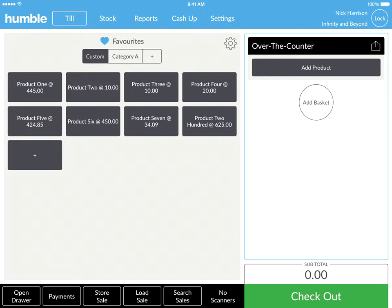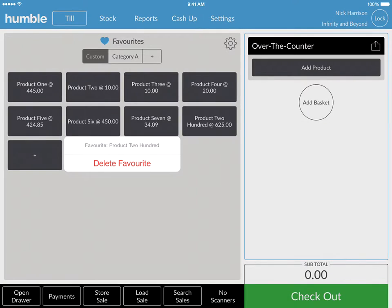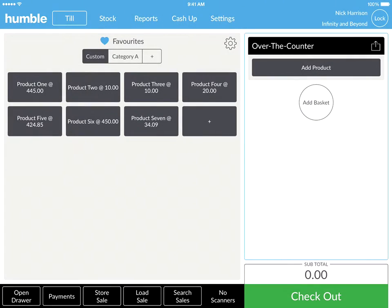To remove an item from your favourites, simply click and hold on the item until the delete favourite box appears. Tap on delete favourites to remove it.